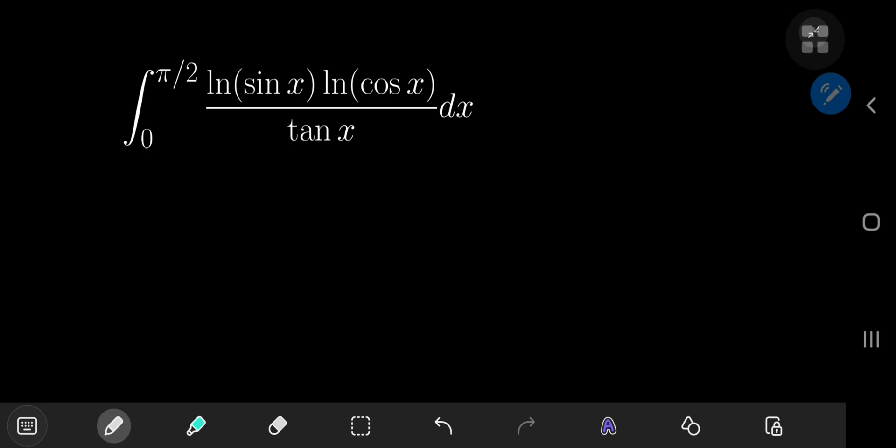Back with another log trig integral today, and this one contains the logarithms of both the sine and the cosine of x, with a denominator of tangent x as well. The solution development is going to be really elegant, and I hope you're going to enjoy the ride.